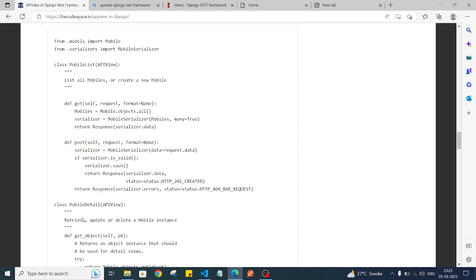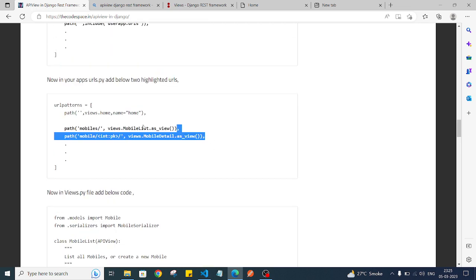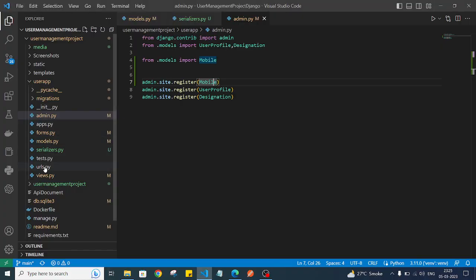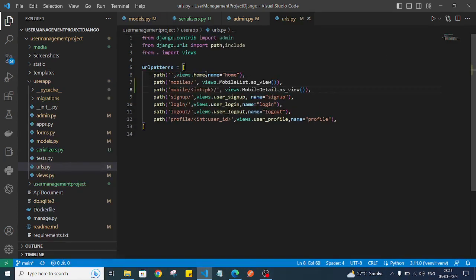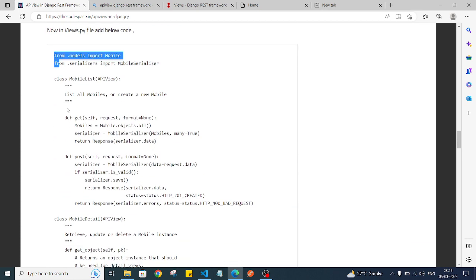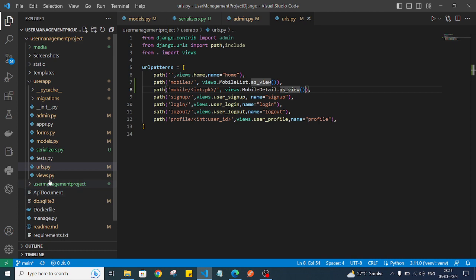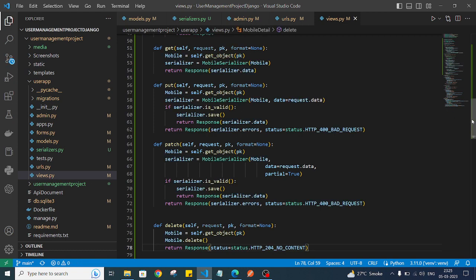Now I'll copy the URLs and open my urls.py file and paste those URLs. As you can see, we have two URLs here: mobile list and mobile detail. I'll also copy the views and paste them into my views.py file. We have successfully added everything.